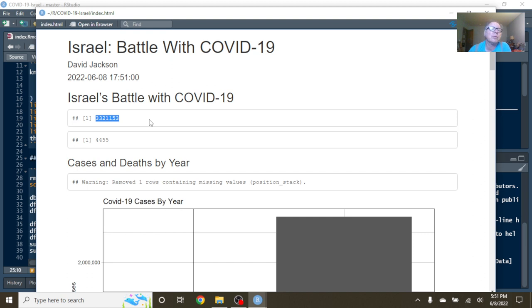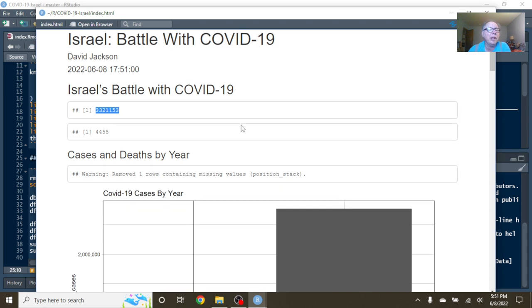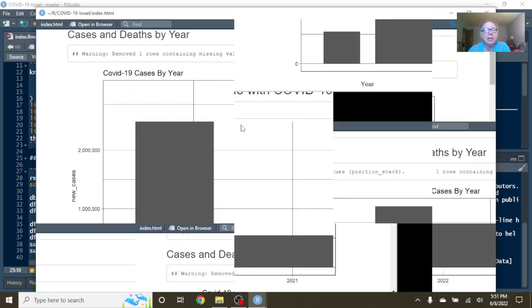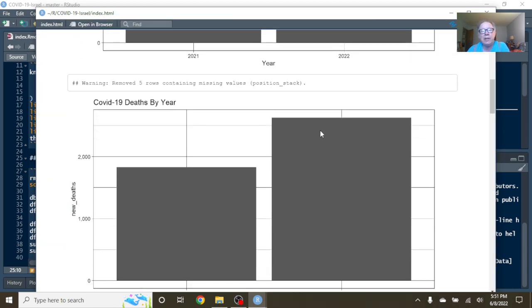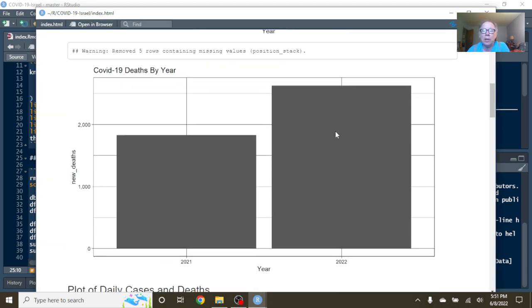For the previous 365 days, Israel had 3.3 million cases and 4,455 deaths. You can see that for the first part of 2022, cases just went crazy. Even deaths in 2022 have already passed the total number of COVID-19 deaths in Israel for 2021.